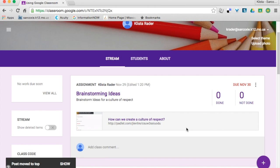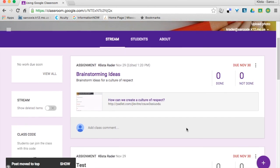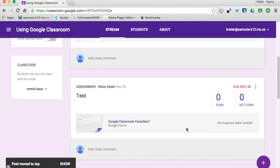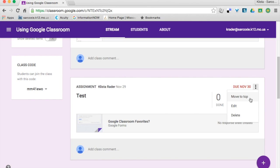So you saw that it said Move to Top. If I click on this one, it also says Move to Top.